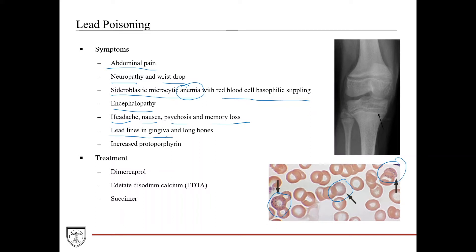There are also lead lines in the gingiva. When lead builds up, it tends to store in certain places, such as the gingiva and in long bones — you can even see that on x-ray. Another diagnostic marker of lead poisoning is increased protoporphyrin within red blood cells, which has to do with ferrochelatase — the final step being disrupted where you add iron in. Instead, you add zinc in, so what you have is increased levels of zinc protoporphyrin, which can also be a diagnostic measure.